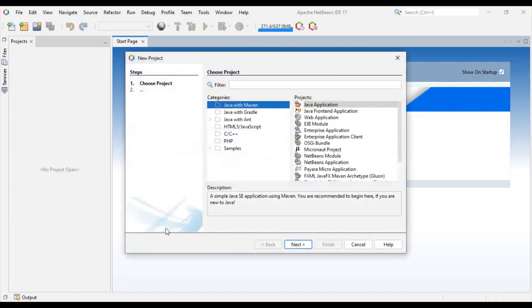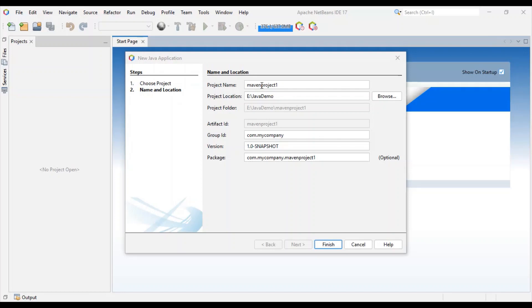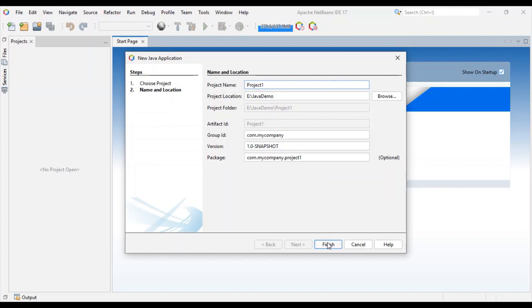Select Java and Java application. Give an appropriate name. Let's give project 1. Keep rest of the parameters as it is. Select your destination folder. Finish. We have project 1 ready.